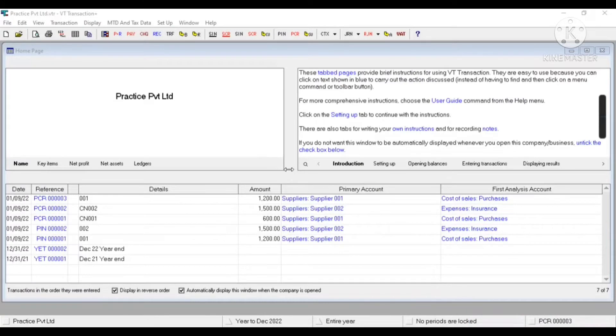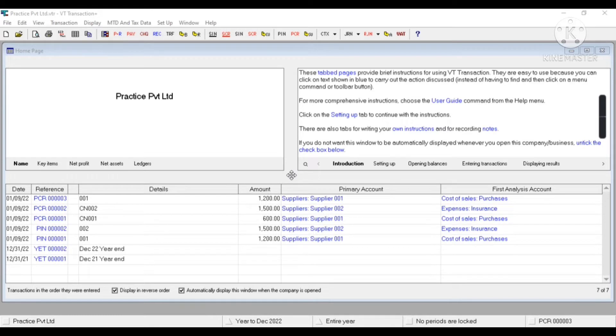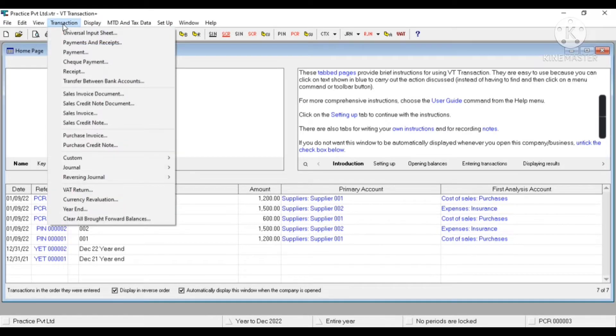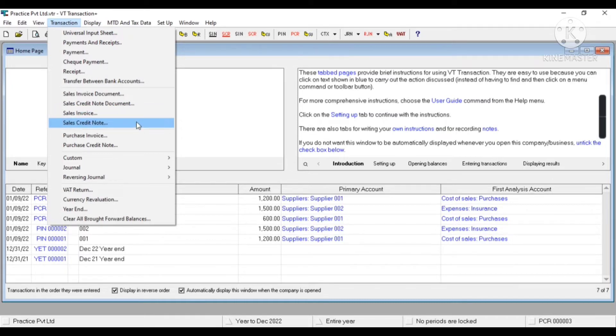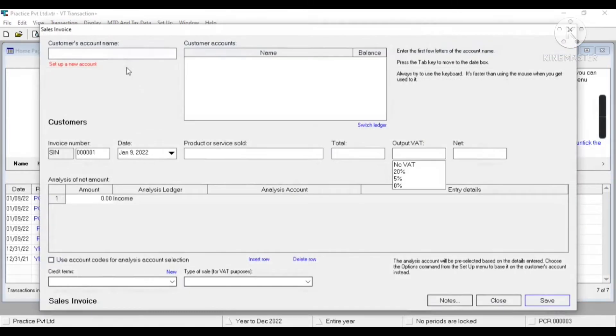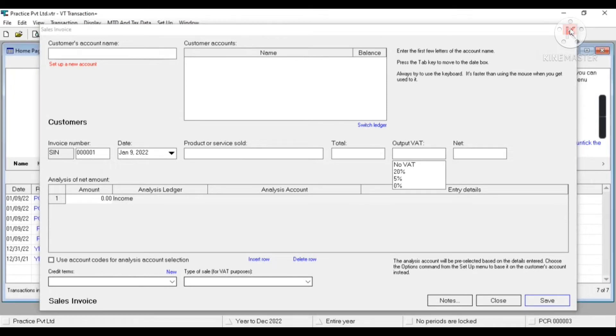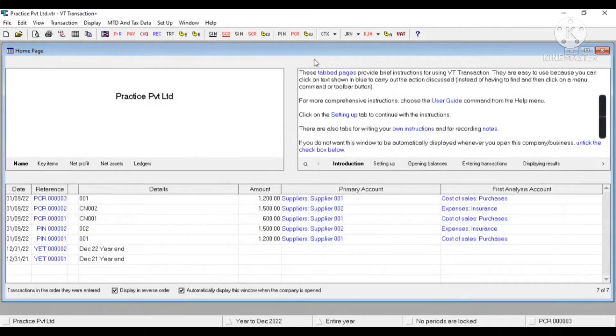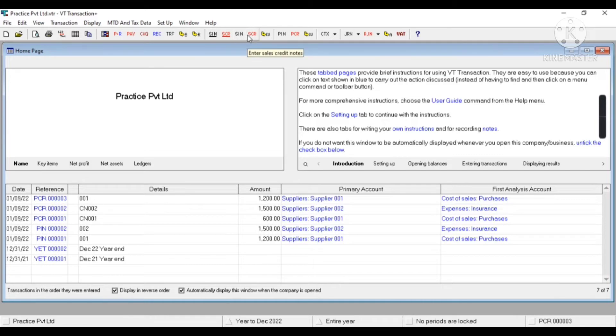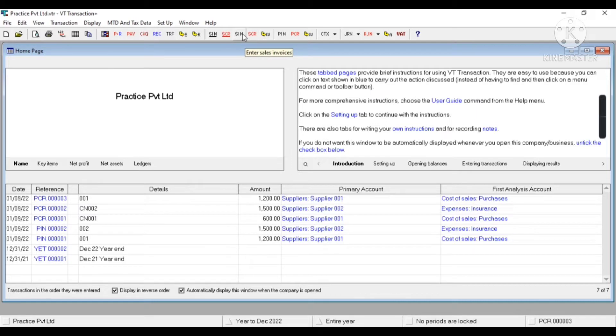Hey everyone, today we are going to see how to create sales invoice in VT Transaction. To create sales invoice, we'll come in transaction menu. Here you can see the sales invoice as well as sales credit note. If I click on sales invoice, we'll get this kind of interface. This is the shortcut key of sales invoice, this is for credit note, and this is for customer.